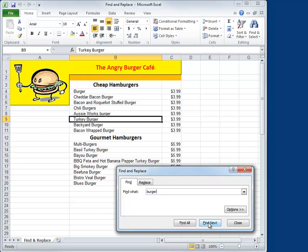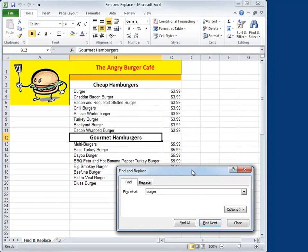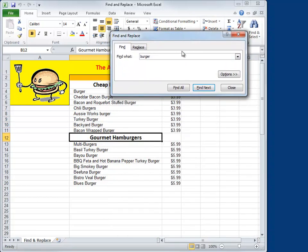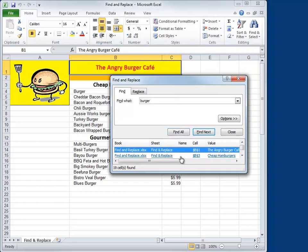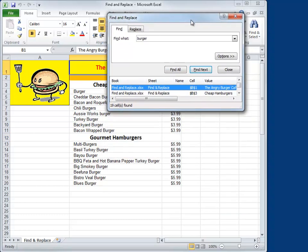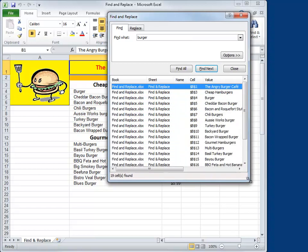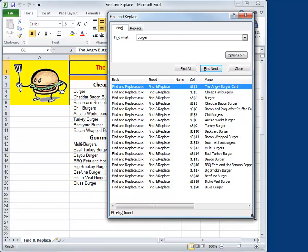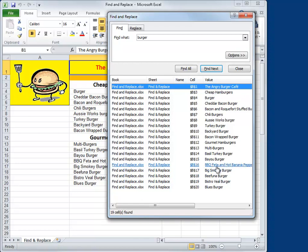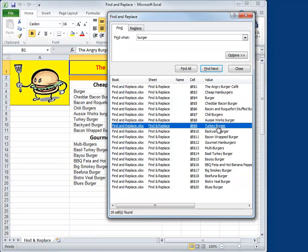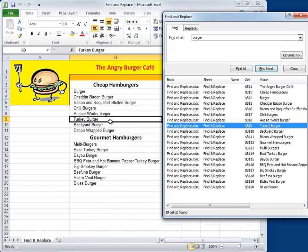You could just keep hitting Find Next — it'll take you from one burger to the next. But try this instead: click the Find All button. The Find All button opens a hidden part of the dialog box that you can grab the bottom edge and pull down. This will show you every occurrence of the word you're looking for in the document. If you hover over these, you'll see that there's a hyperlink attached to each one. So if you're looking for a specific burger, like Turkey Burger, you can just click right on it and shazam, it goes right out there to that cell. Pretty handy.